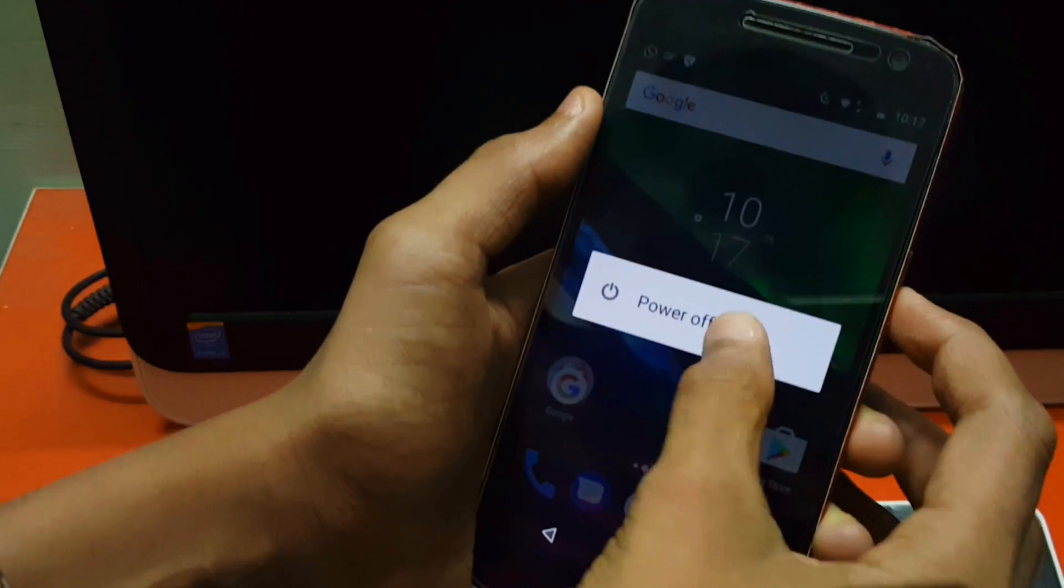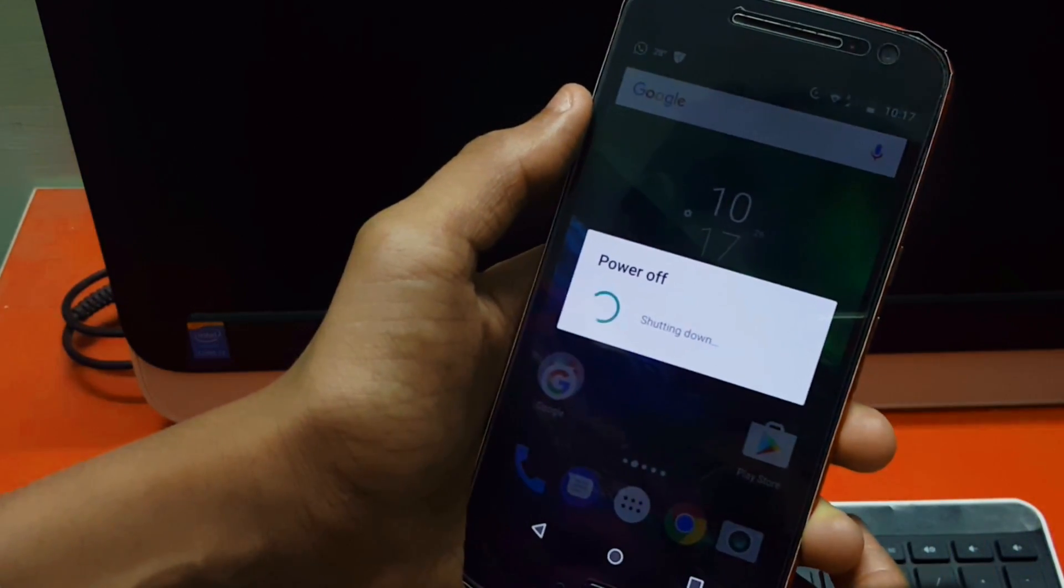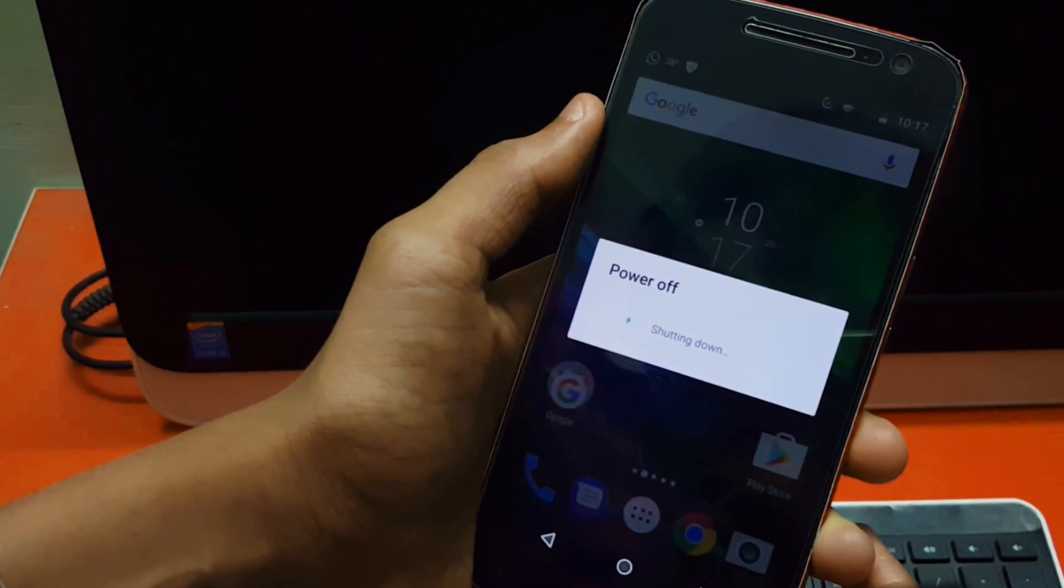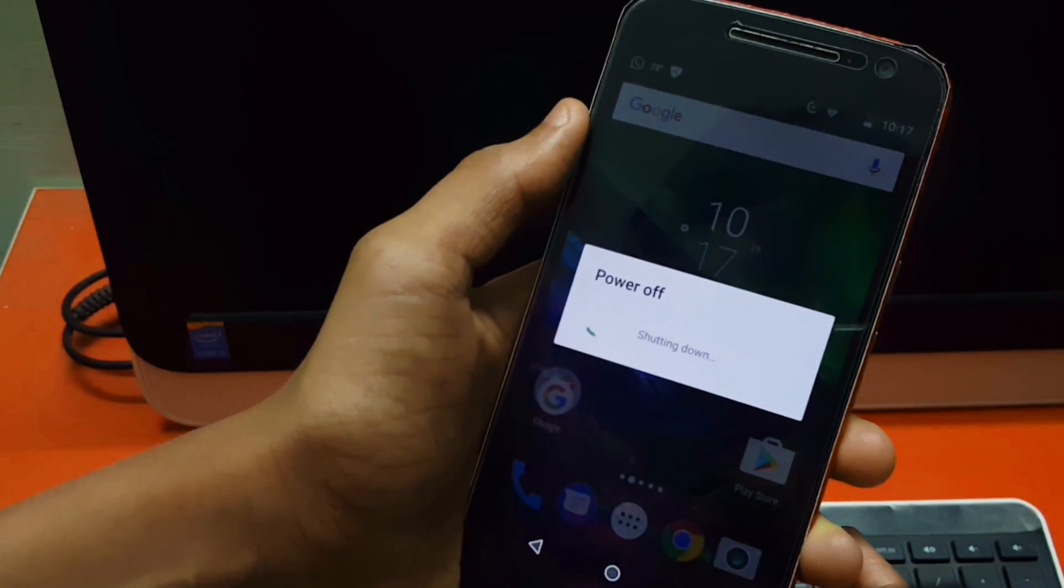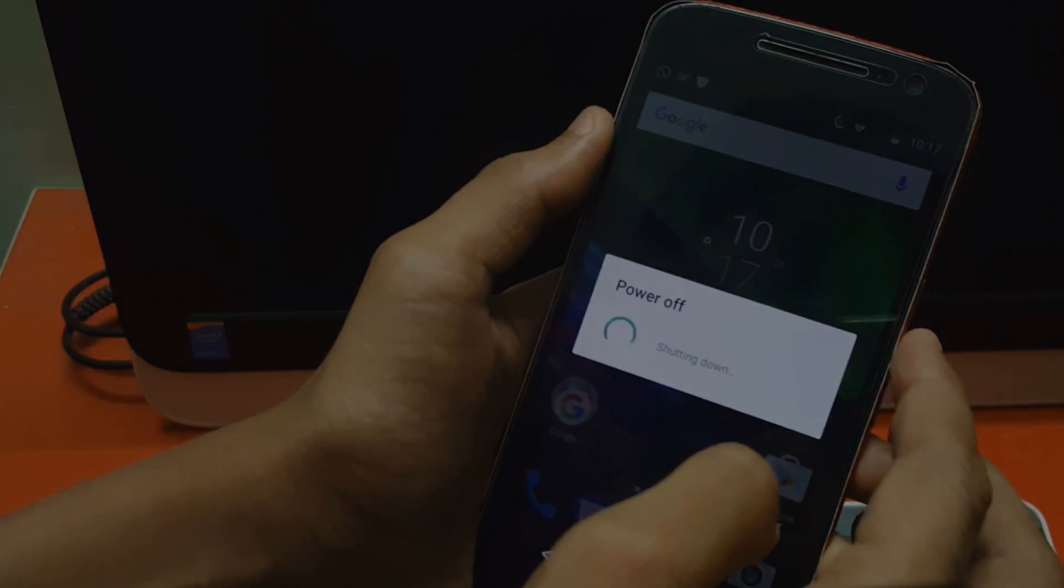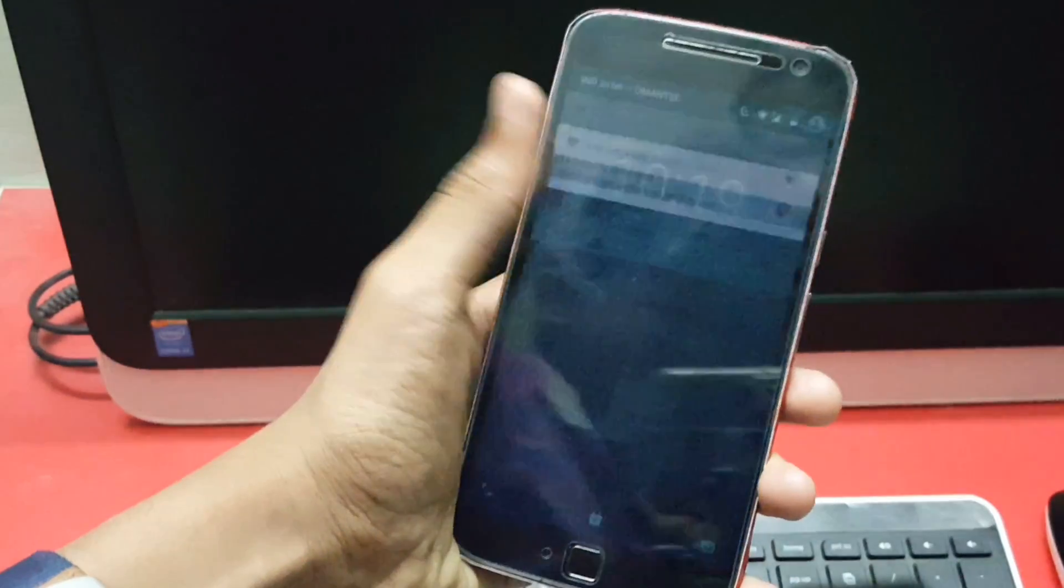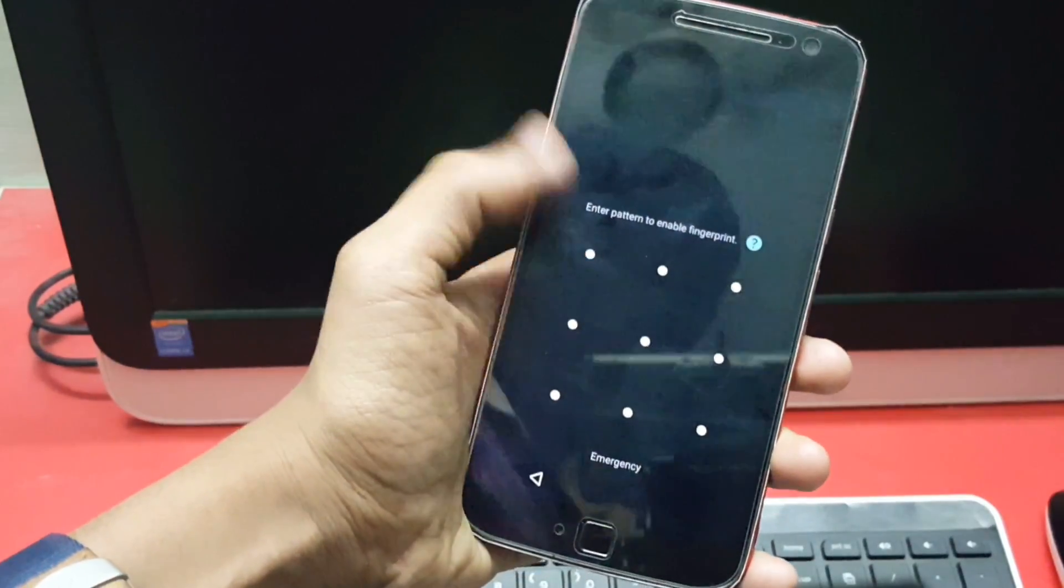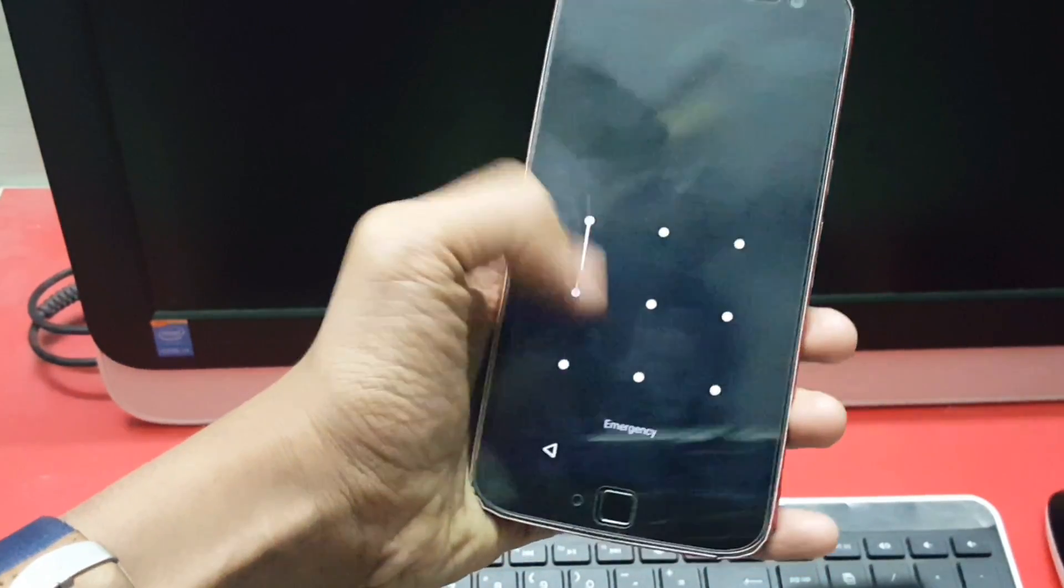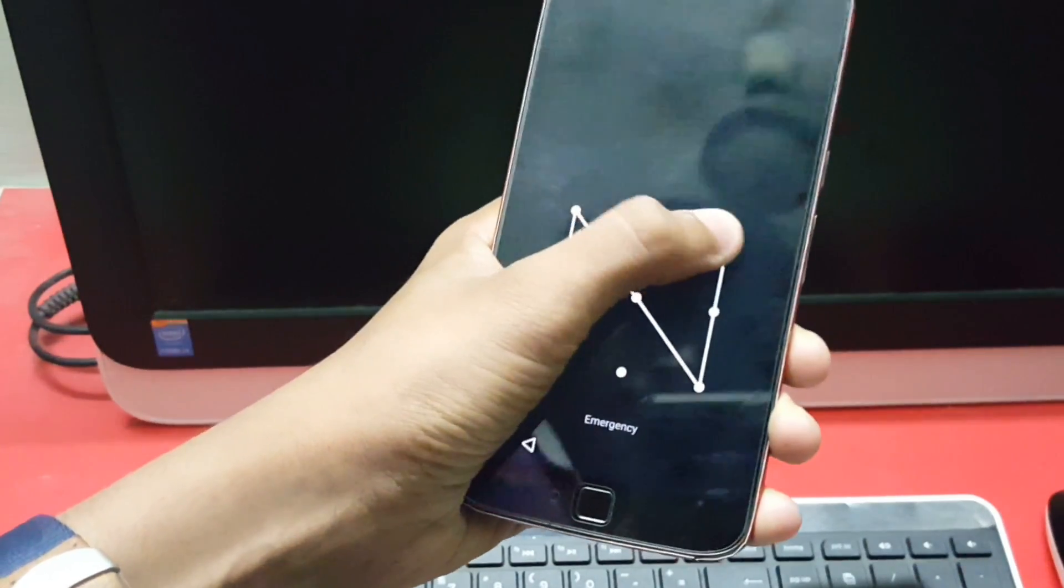Now just reboot your device. Once your device is rebooted, open your settings and set the Pixel Launcher as your default home.